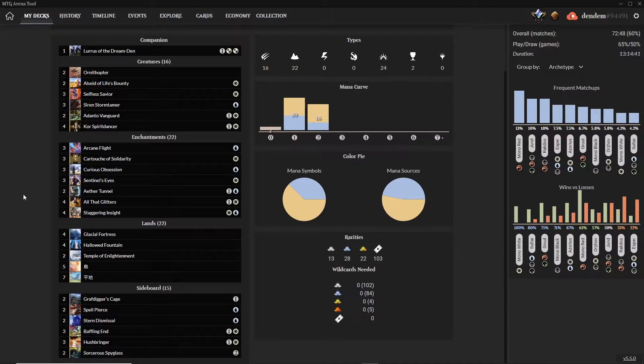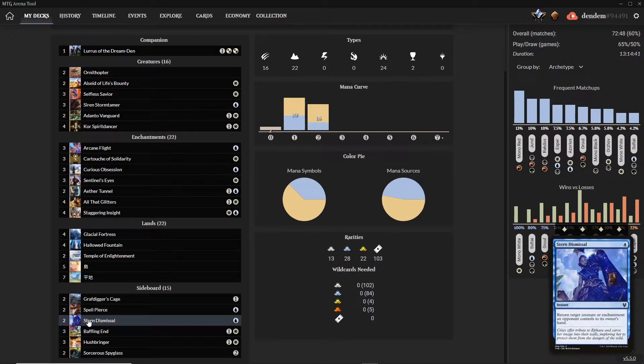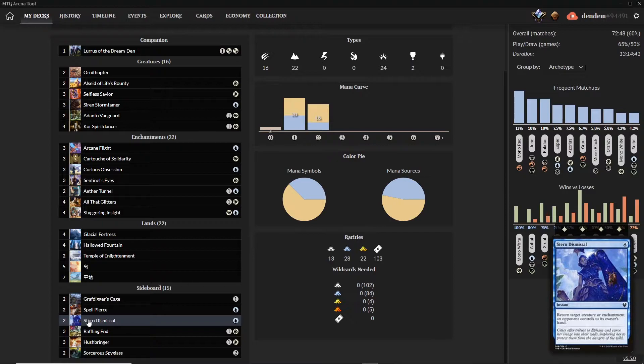and I also put in the Stern Dismissal in the sideboard, which turned out being very pivotal in my games.